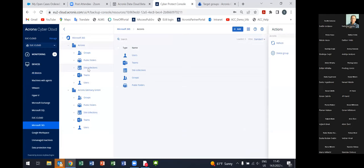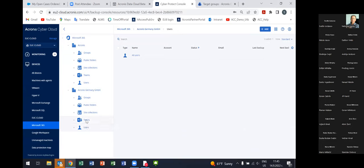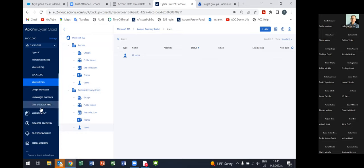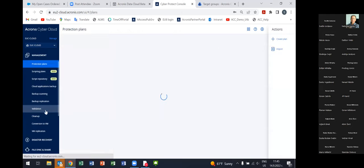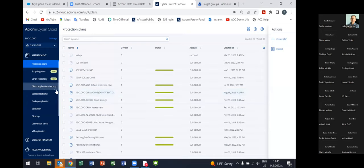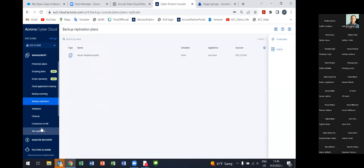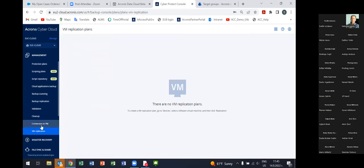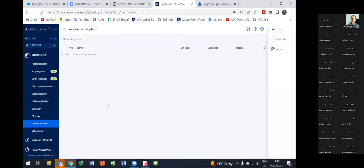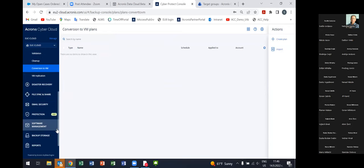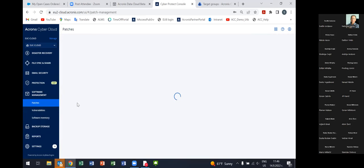In the devices section you can do backup of cloud applications such as Microsoft 365 and Google Workspace. From here you can manage all items in the respective Microsoft 365 organization to be backed up, create dedicated protection plans, and back them up in a granular way. There are also plenty of possibilities for implementing a 3-2-1 rule — for example, backup replication, virtual machine replication, or conversion of backups directly to virtual machines.